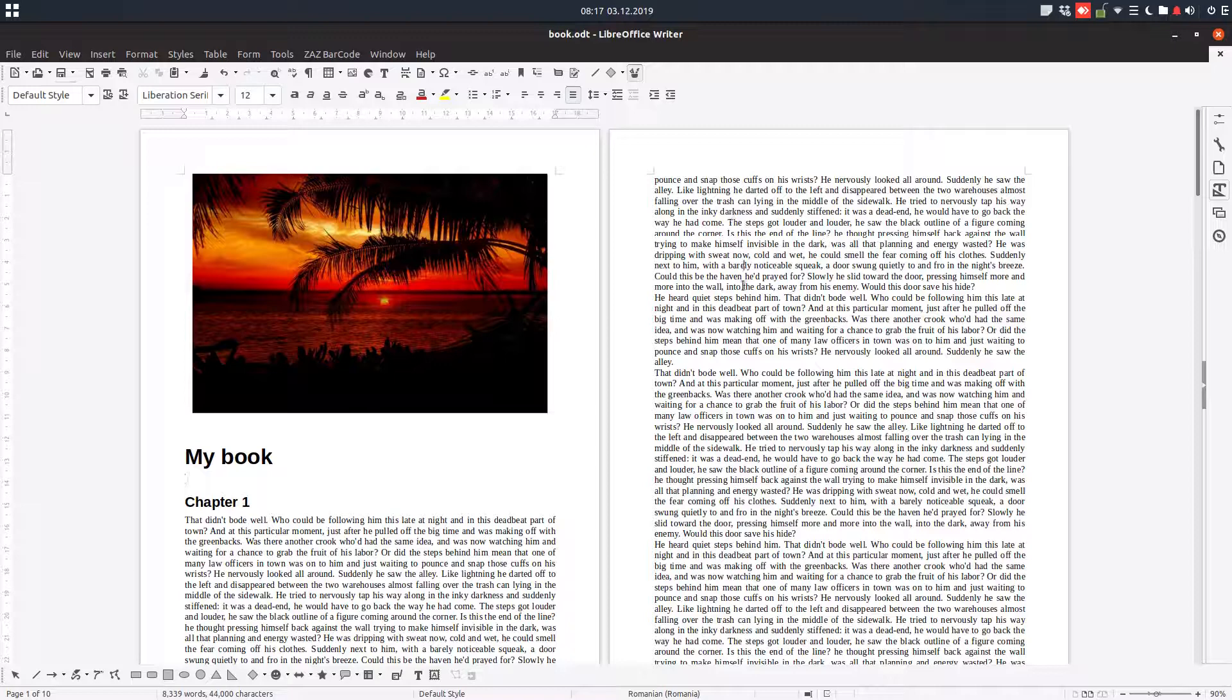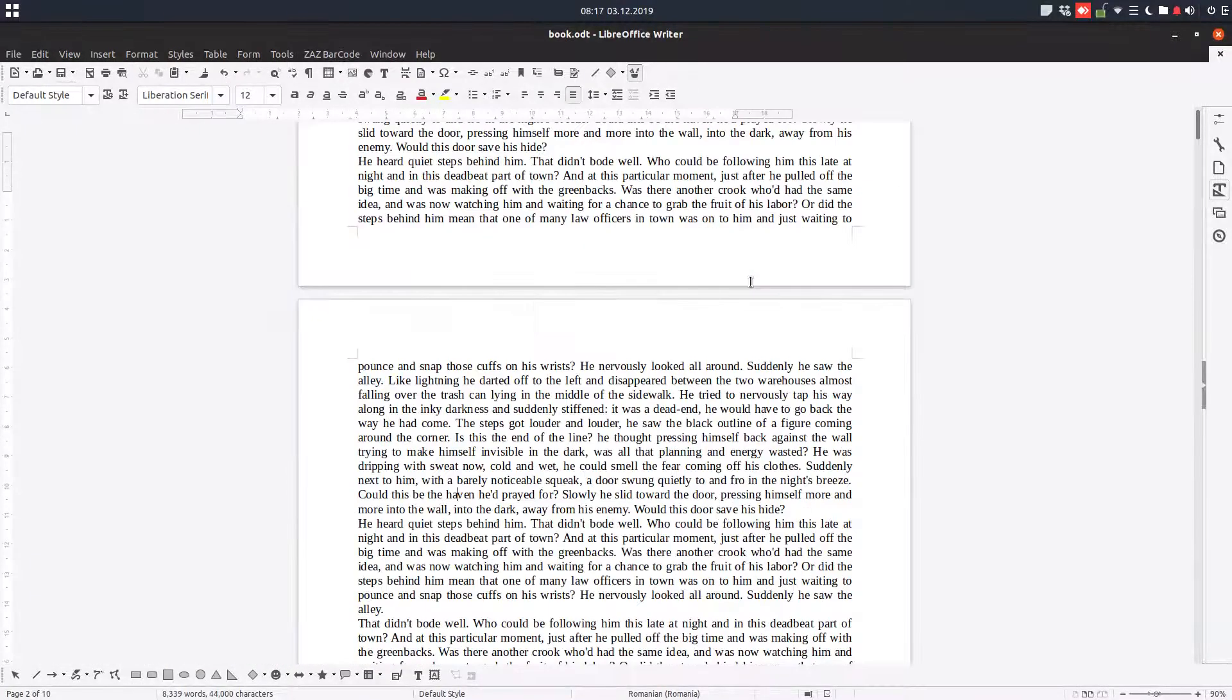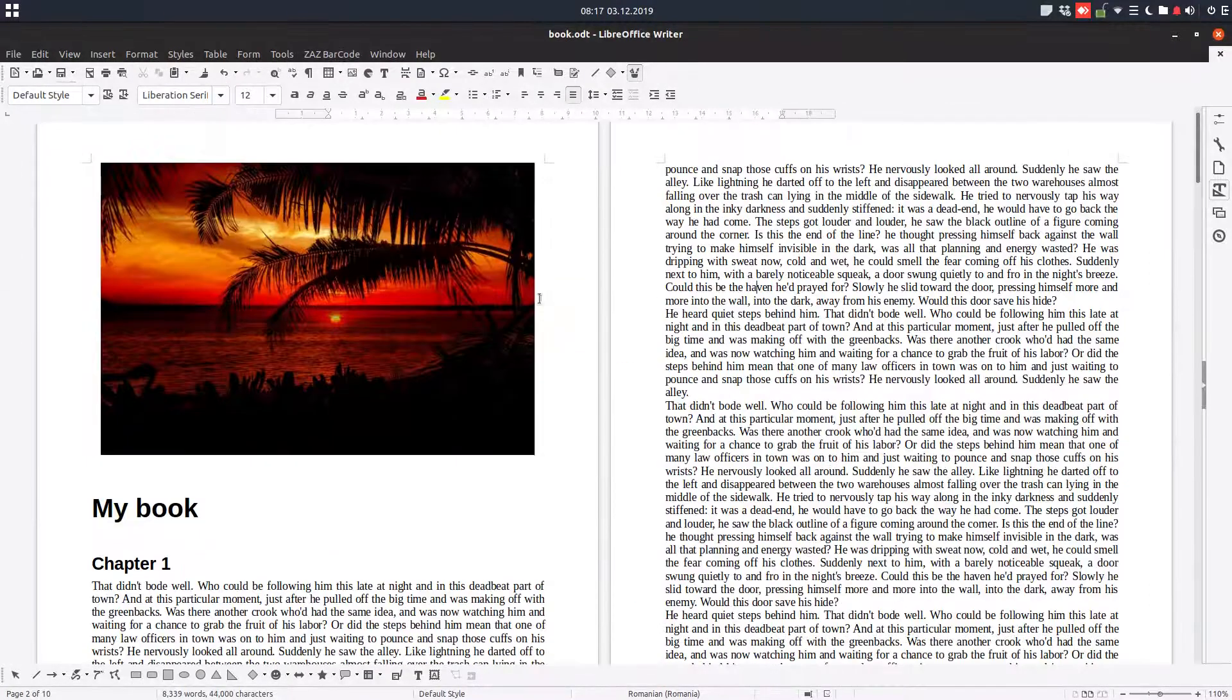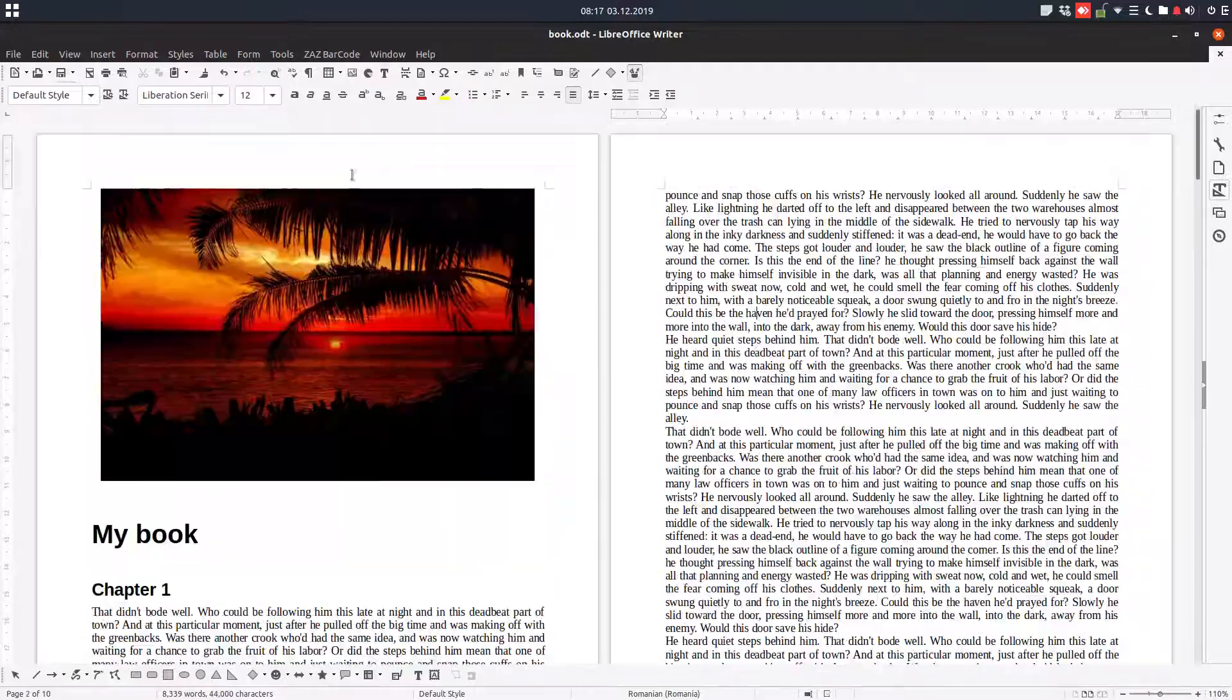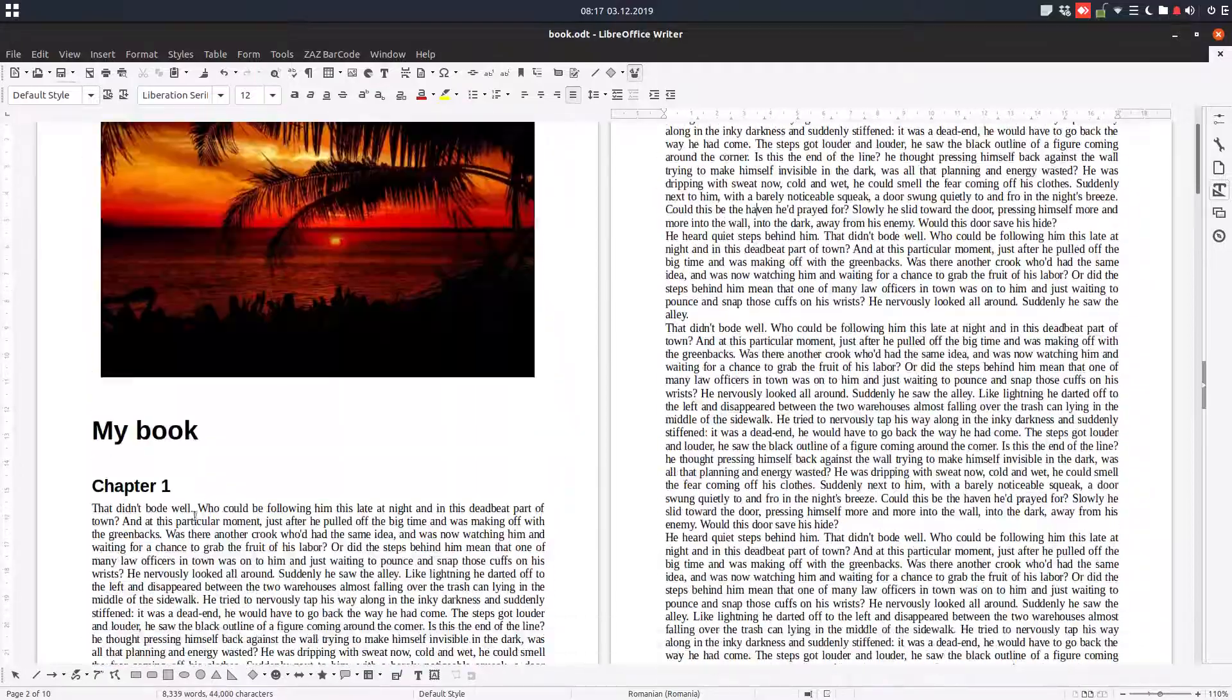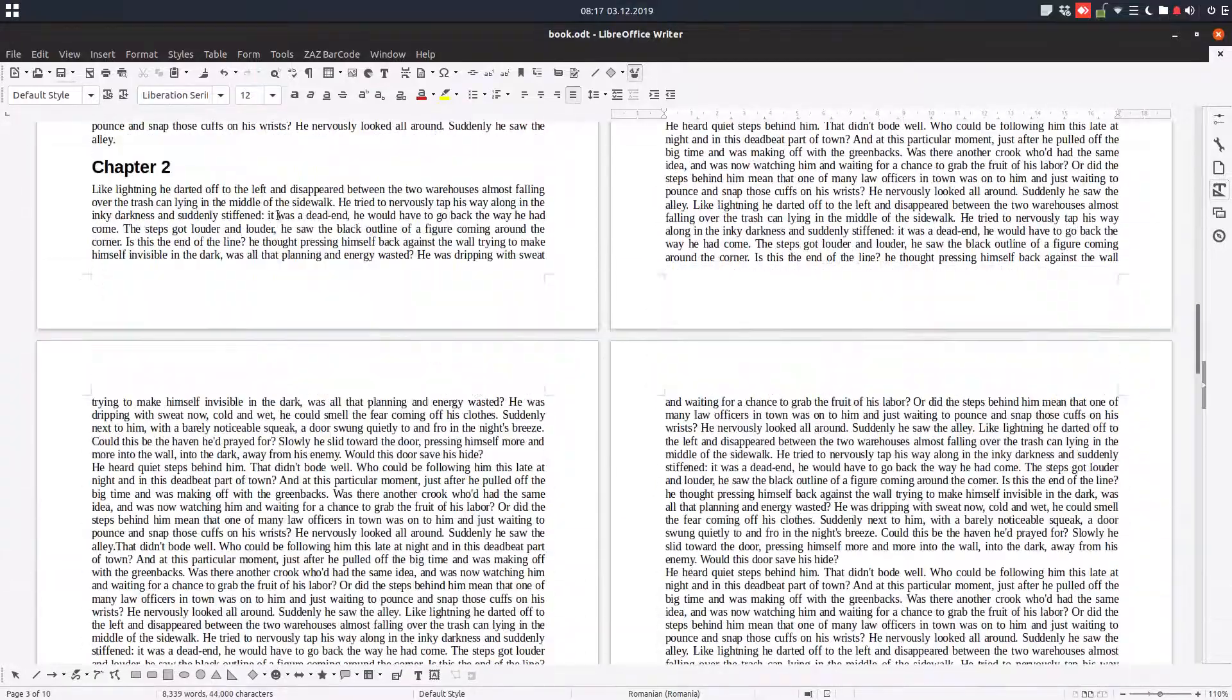Hi, I have a book here with a title, with chapter 1, chapter 2, and so on.